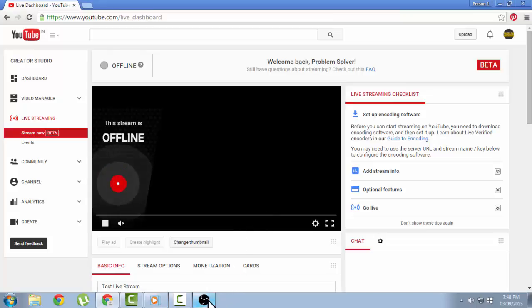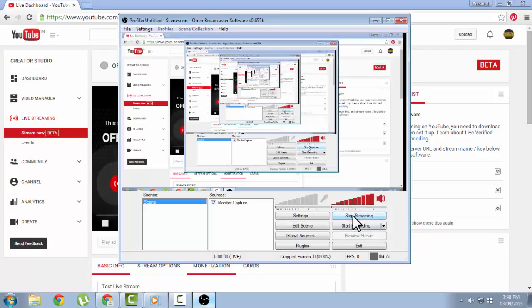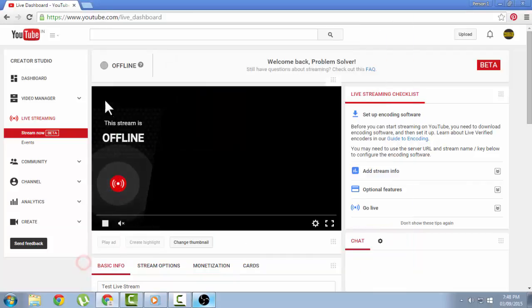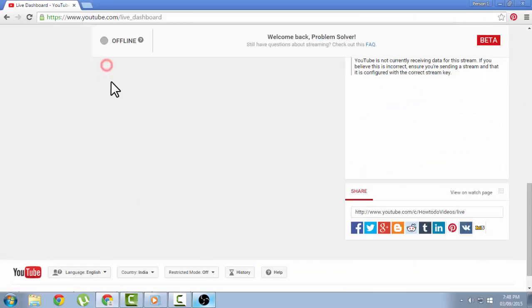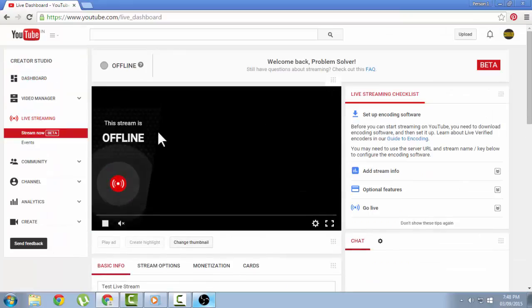Whenever you want to go live, you just need to go to your software and click on start streaming, and it will make you live on your YouTube channel. This is a very basic technique on how to stream on YouTube.